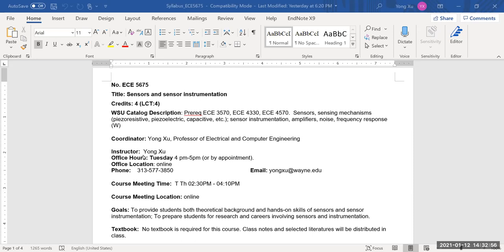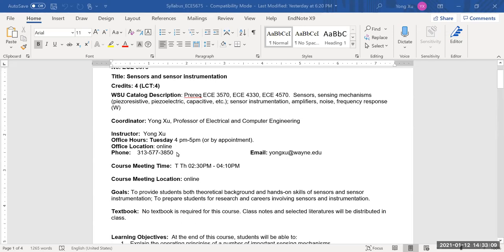I'm the instructor, and I believe many of you have already known me very well. Office hours are Tuesdays 4 p.m. to 5 p.m., right after class, all by appointment. If you cannot make it, send me an email to make an appointment. The office hours will be online.